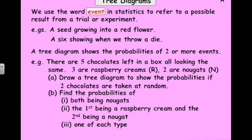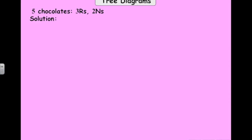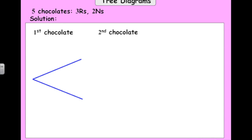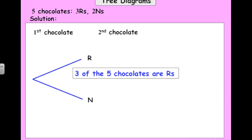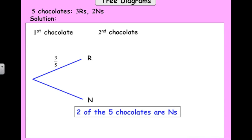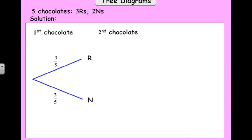For our first chocolate we've got two branches — it can be either R or N, raspberry or nougat. Three of the five chocolates are raspberries, so there's a three-fifths chance of getting a raspberry. Two of the five are nougat, so there's a two-fifths chance of getting a nougat. We write the outcomes at the end of the branch and the probabilities next to the branches. Notice that these two probabilities must add up to one, because either this is happening or this is happening.